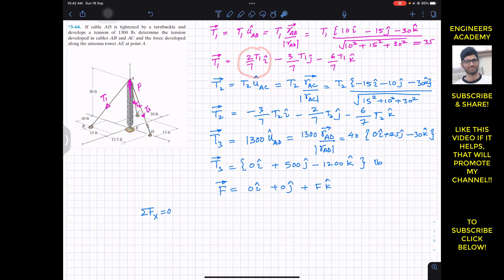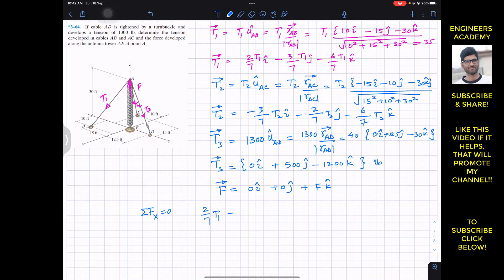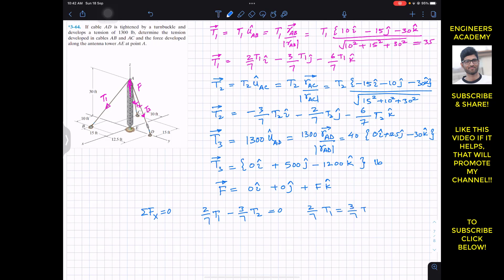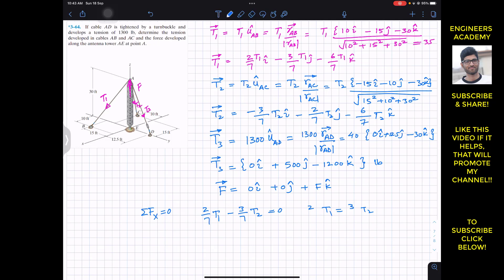Applying ΣFx = 0: the i components are (2/7)T1 from T1, −(3/7)T2 from T2, and 0 from T3 and F. So (2/7)T1 − (3/7)T2 = 0. The 7's cancel, giving T1 = (3/2)T2 = 1.5 T2. This is the relationship between T1 and T2.